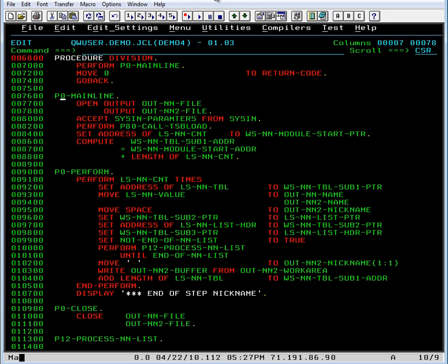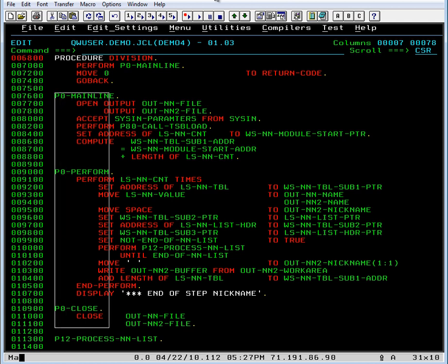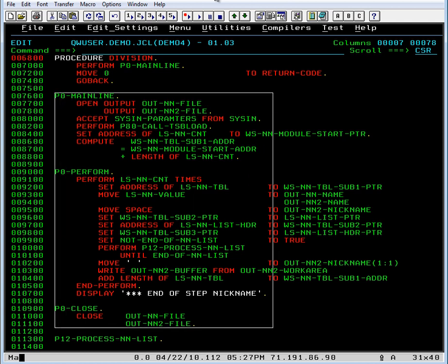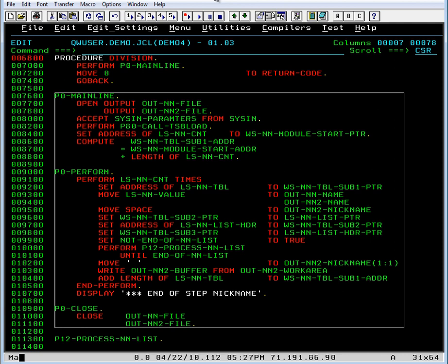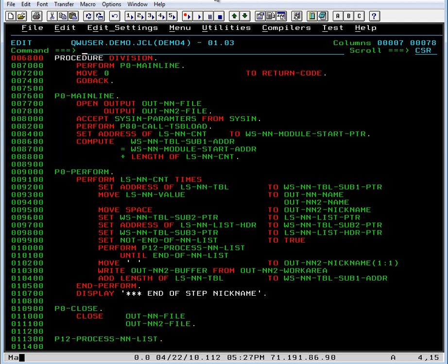Now what we need to do is we need to modify the perform to where it executes this entire section instead of just executing a single procedure. So let's look up this syntax on the perform.